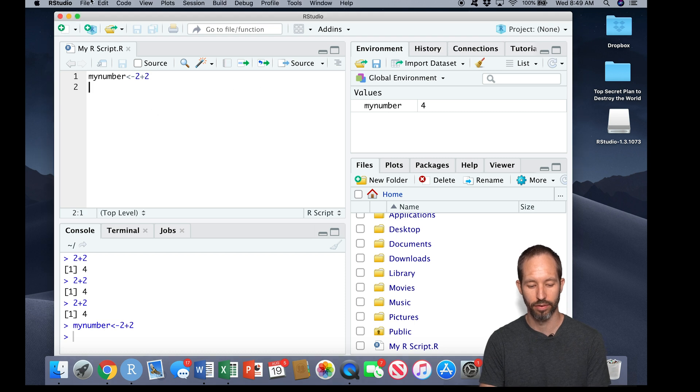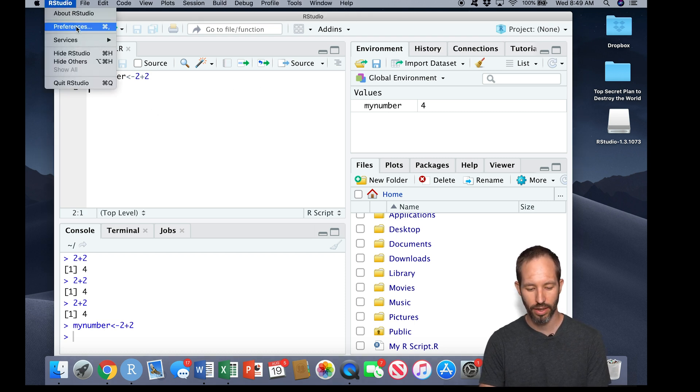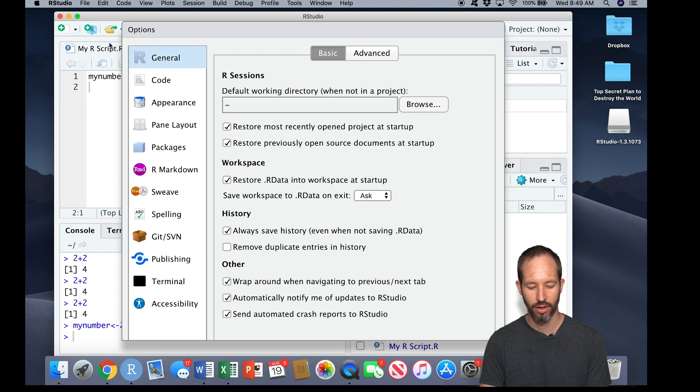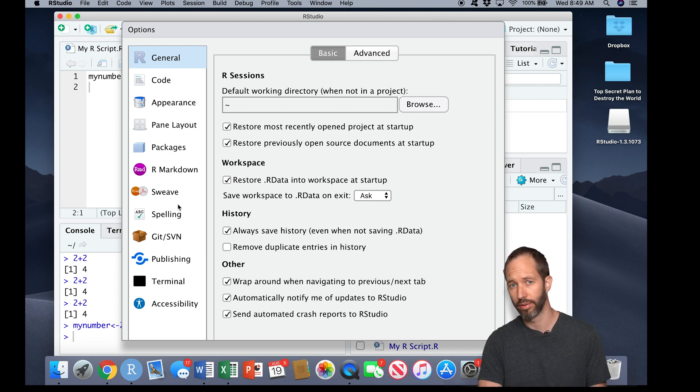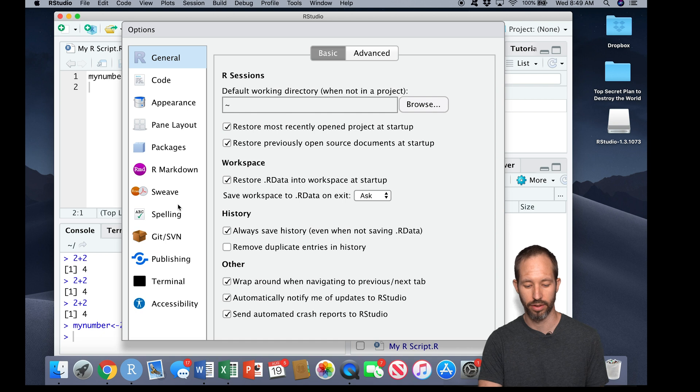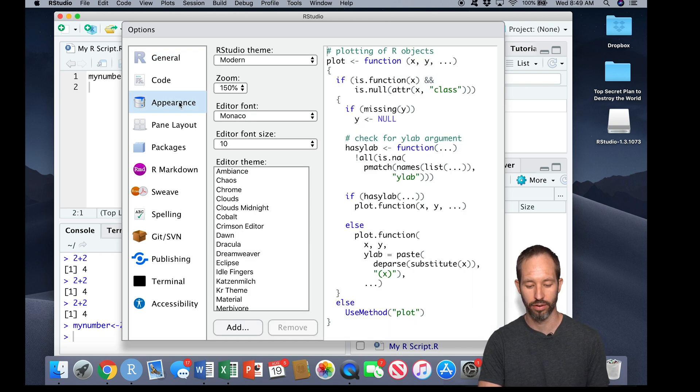Now people like to customize their RStudio. If you want to do that, you can come over here to the preferences pane, and then you'll see there's a variety of different things. If you're already skilled at programming, you might want to set up some keyboard shortcuts. If you prefer a different look to your R, you can choose here from a lot of different styles.